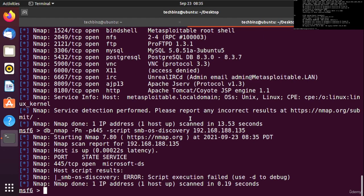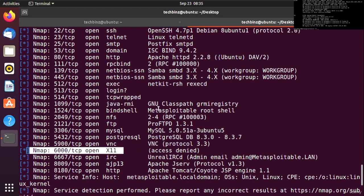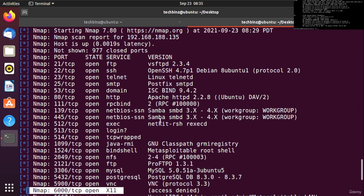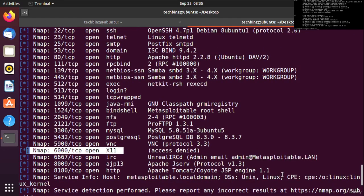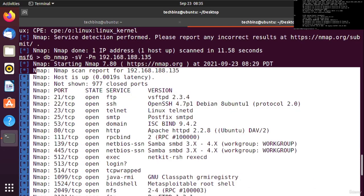This X11 port is for the graphic driver in Linux. As you can see, we have many open ports on this system.